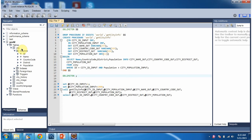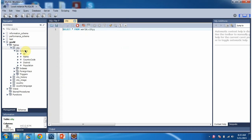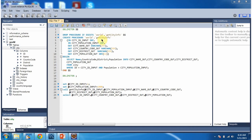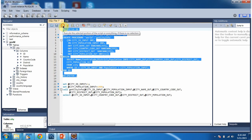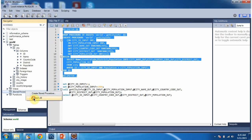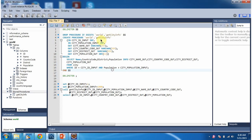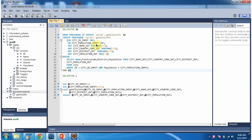I am going to write a stored procedure to get the city information based on the id and population. I am going to create the stored procedure called getCityInfo. You can see the stored procedure getCityInfo has been created. It has two input parameters: city_id_input of type int, and city_population_input of type int.